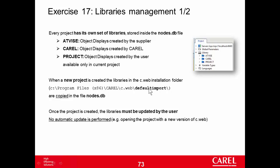The key point is that once the project is created, the libraries must be updated by the user. There is no automatic update. For example, if I open today a project created one year ago with a different version of C-Web, the C-Web of today doesn't update the libraries of the project with the libraries of today, but it keeps the old libraries, the ones of one year ago.